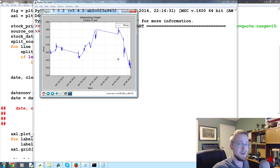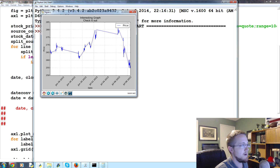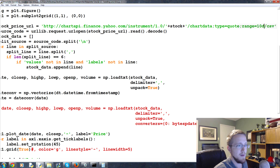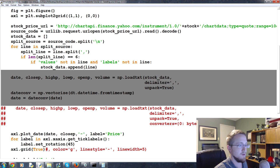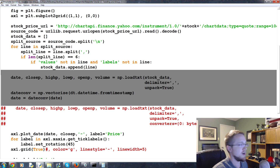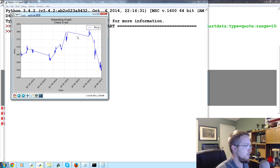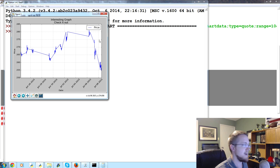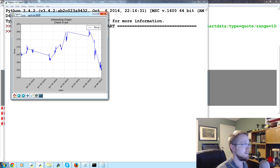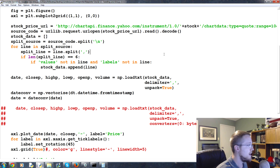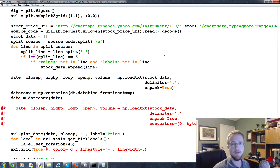Long story short, it worked — that's how you convert UNIX timestamps to matplotlib dates. In the next tutorial we'll return to the original 10-year data. For those doing intraday data, go for it. Pretty soon we'll be doing candlestick graphs so there won't be these lines connecting everything. Anyway, that's it for this tutorial — thanks for watching, and until next video.